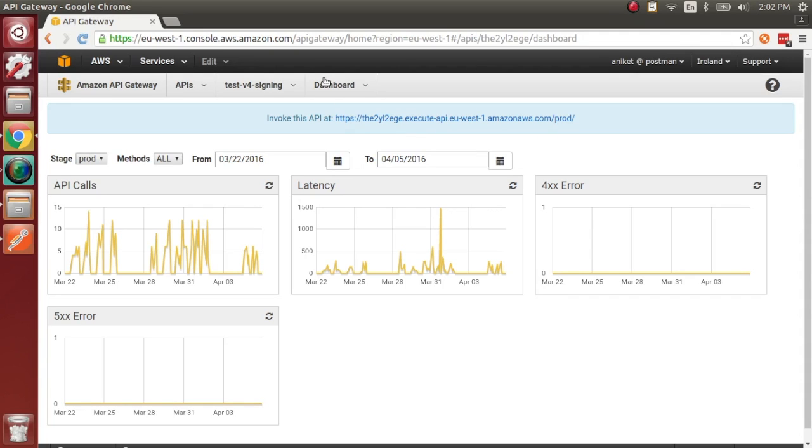So right now, we're going to show you how to test out your Amazon API Gateway endpoints automatically using Postman.